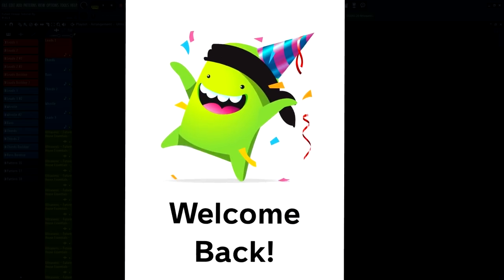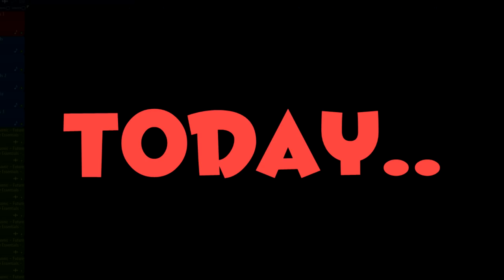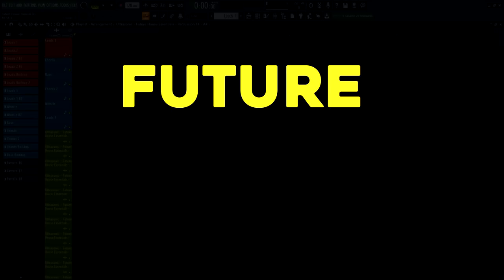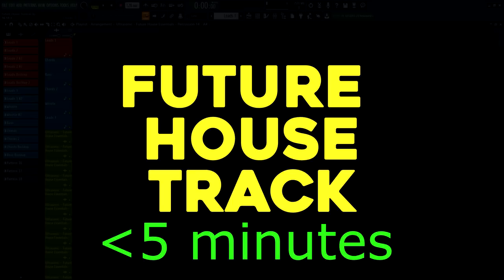Hello guys, welcome back to my channel. Today, I will show you how to make a future house track in less than 5 minutes.